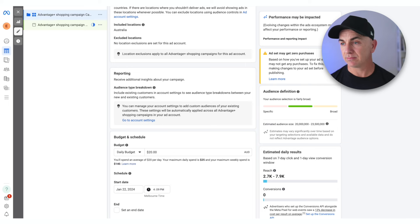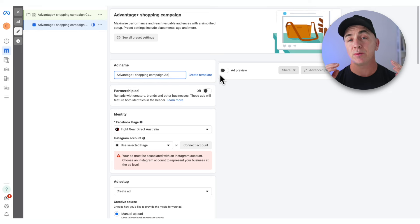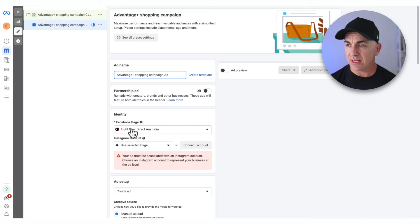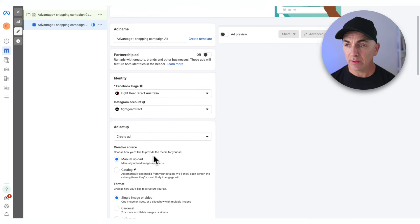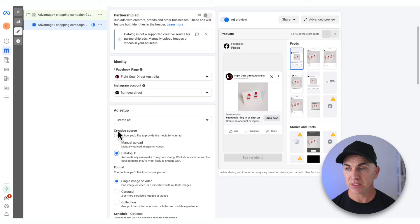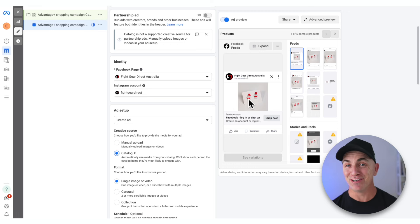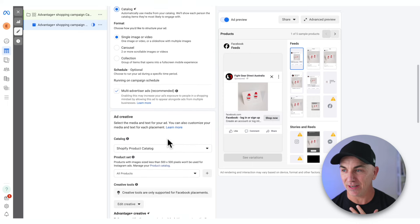After setting the budget, click Next. Scroll to the top and call the ad 'Advantage Plus Shopping Campaign Ad' so we know the difference between the campaign and the ad. Going down, we're connecting into one of my stores and we're going to choose the Instagram account — make sure you've got both Facebook and Instagram connected here. Instead of choosing manual upload, we're going to add our catalog — the catalog that connected in from your Shopify store when you set up the pixel.